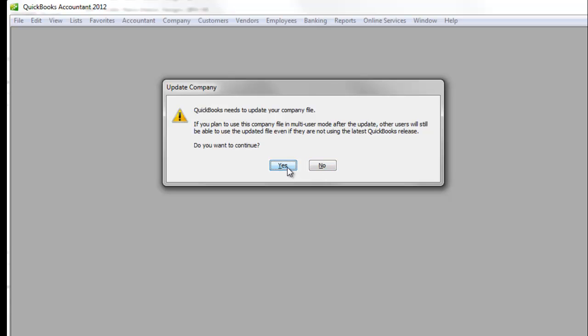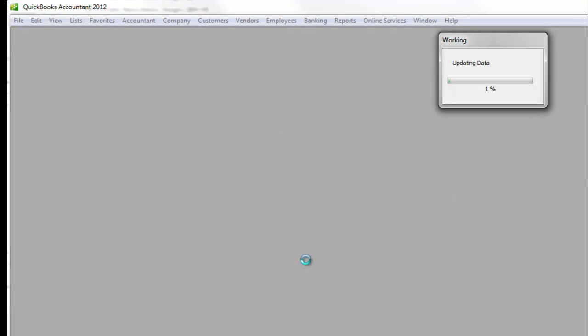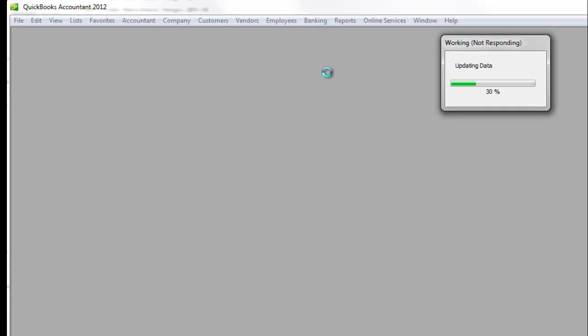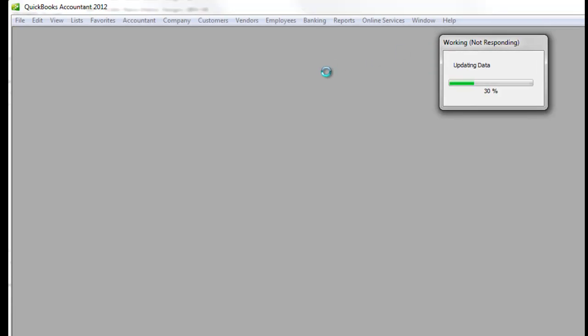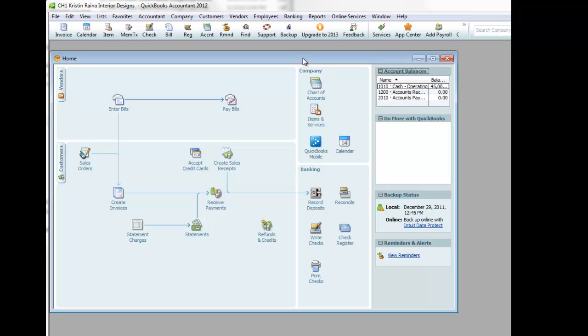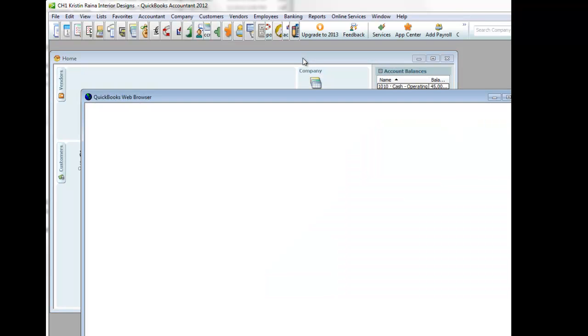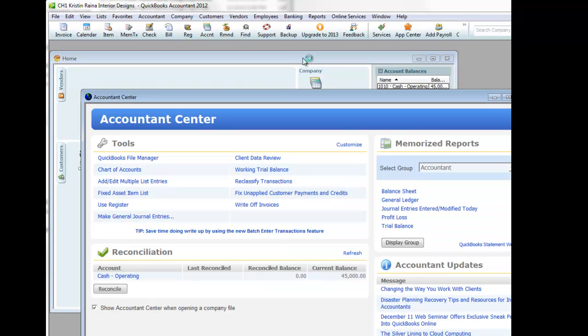So in our case, we're just going to say yes. And then notice it says that it is updating the file. And then our company file is now open.